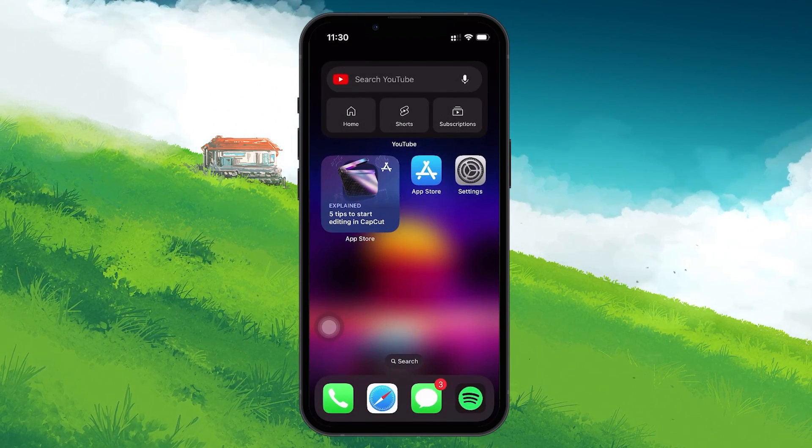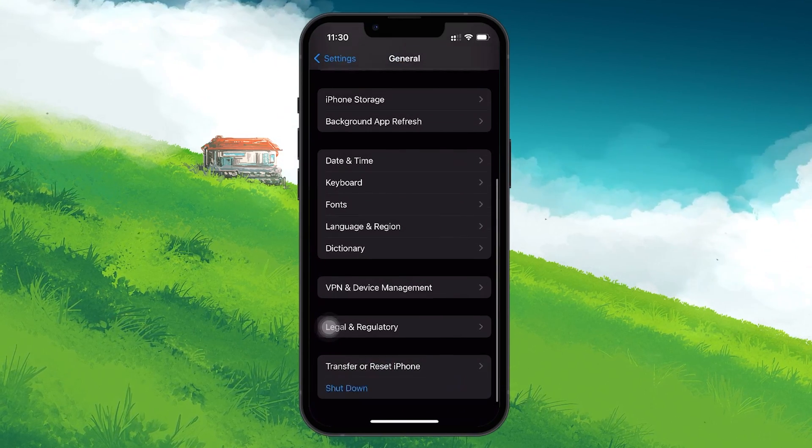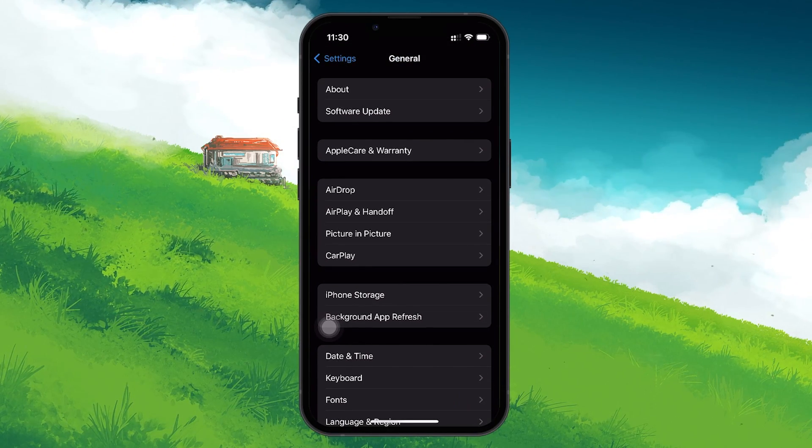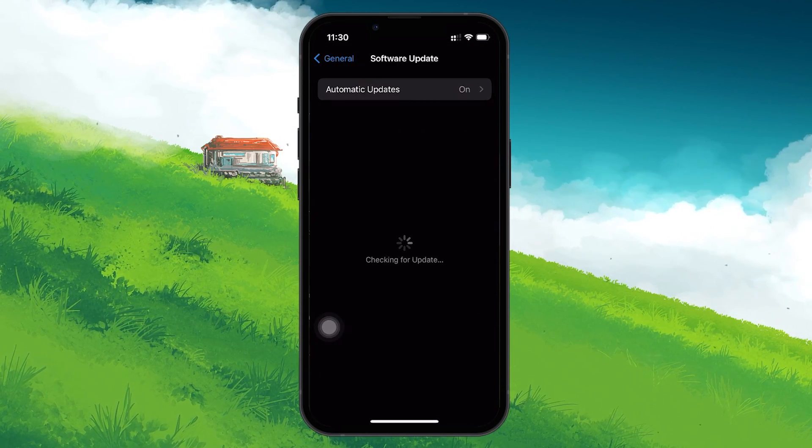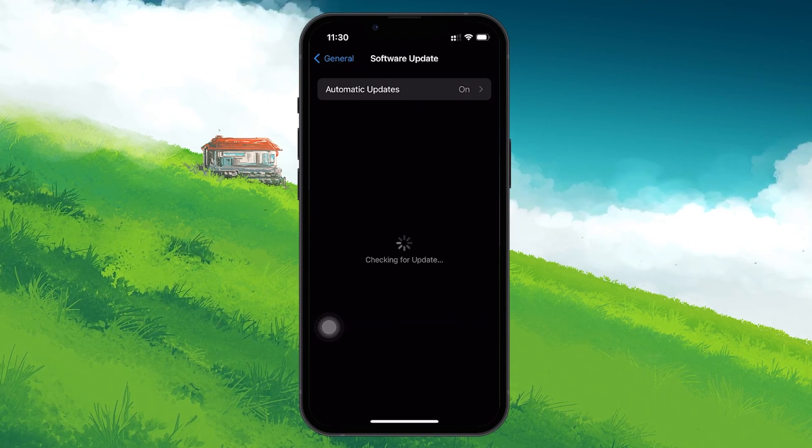Go to Settings, select General, then tap on Software Update. If an update is available, download and install it.